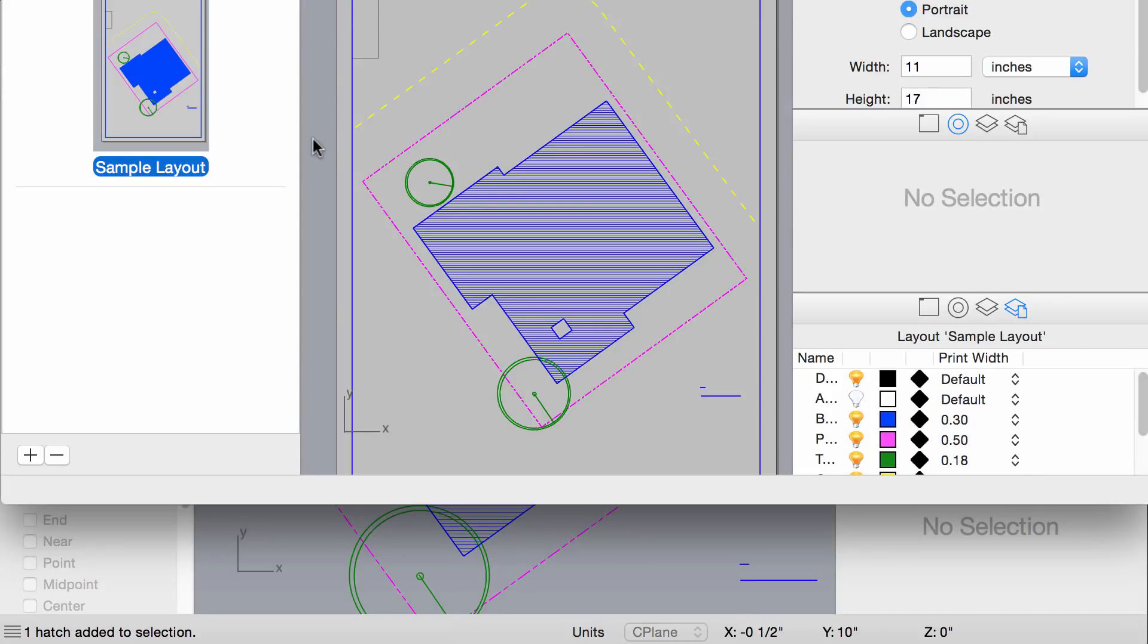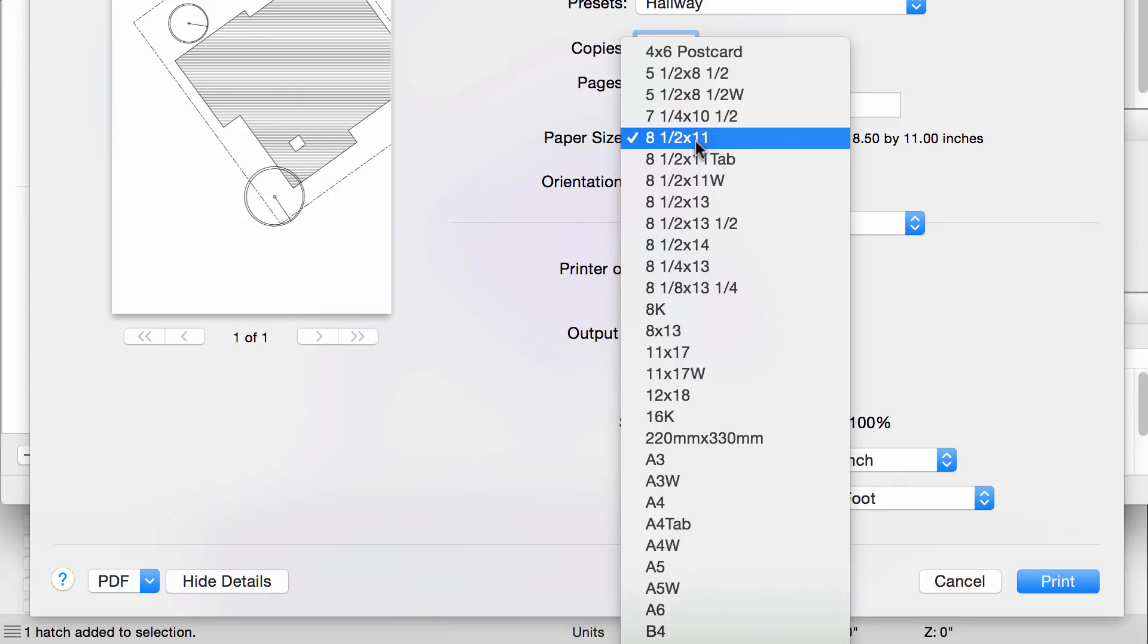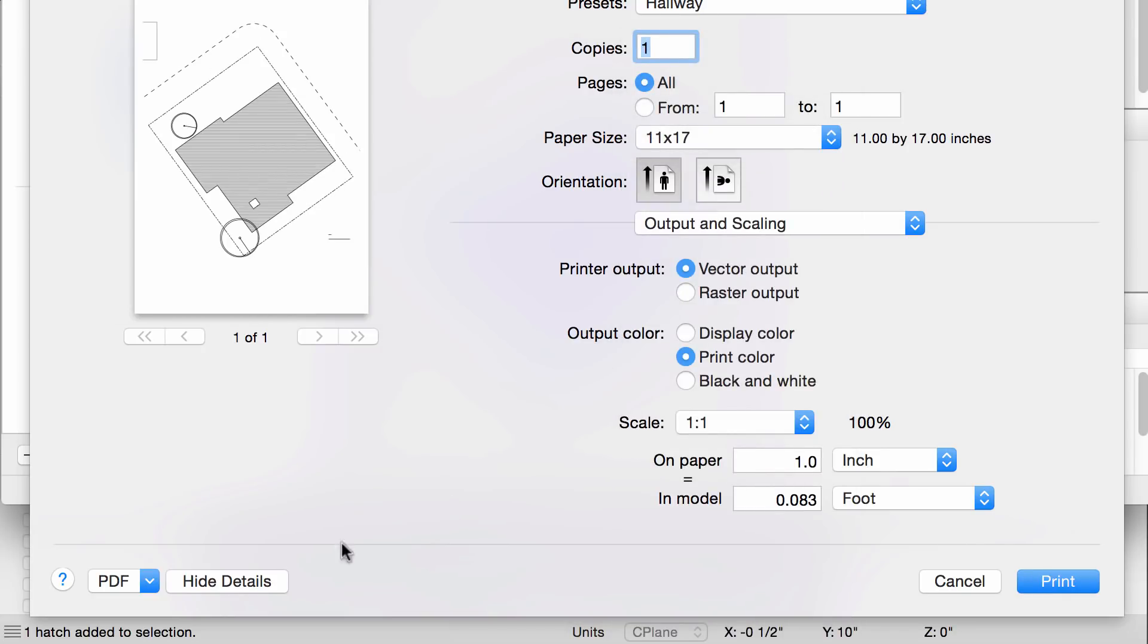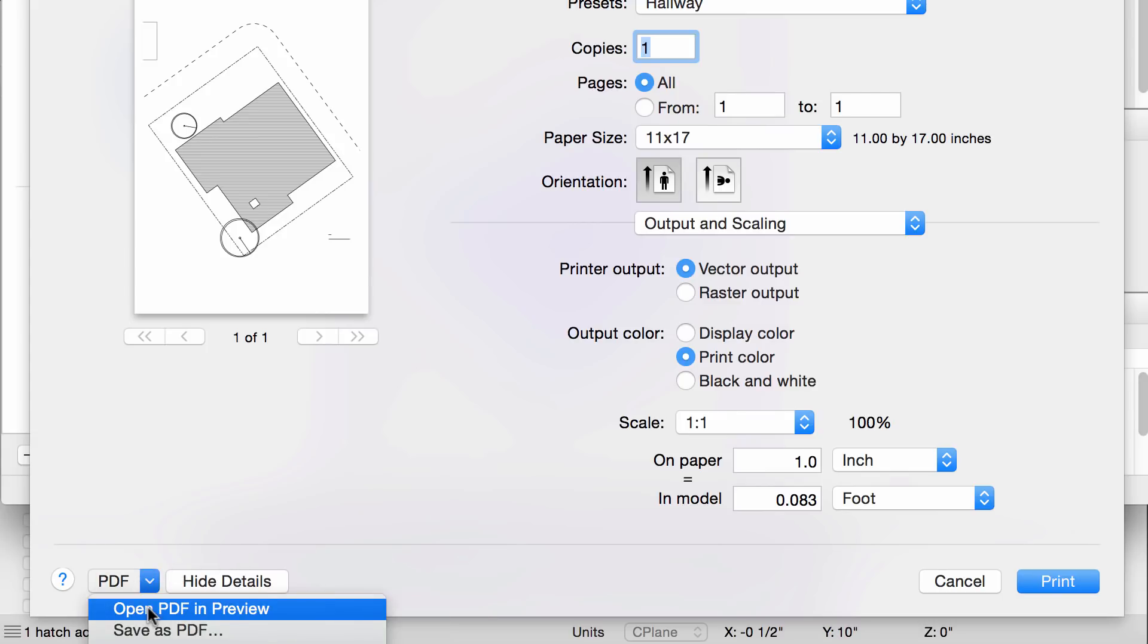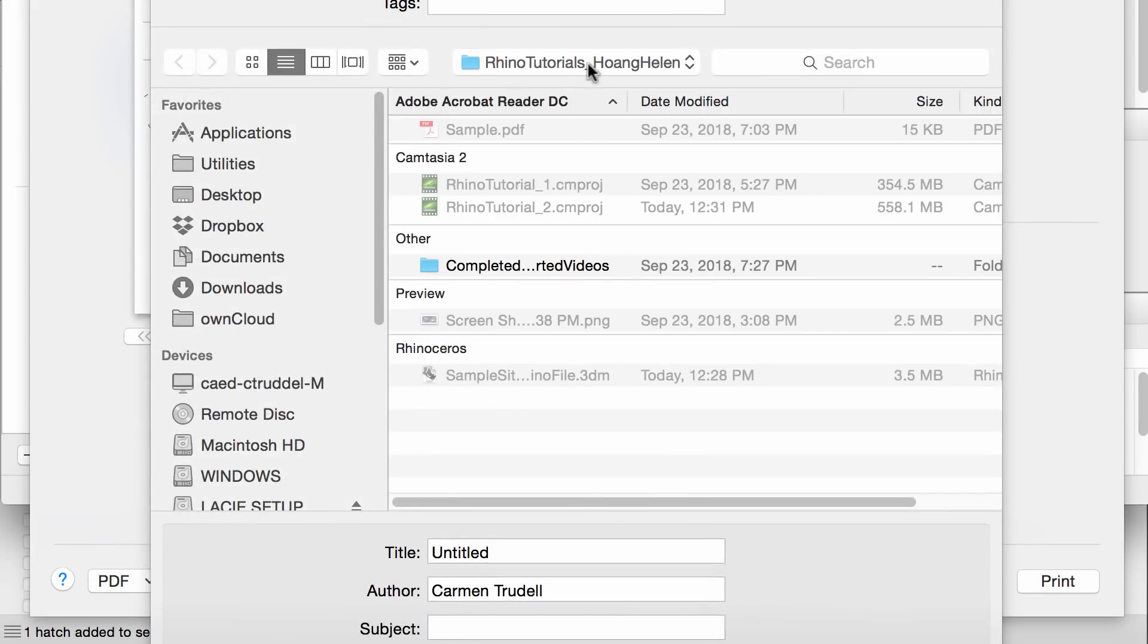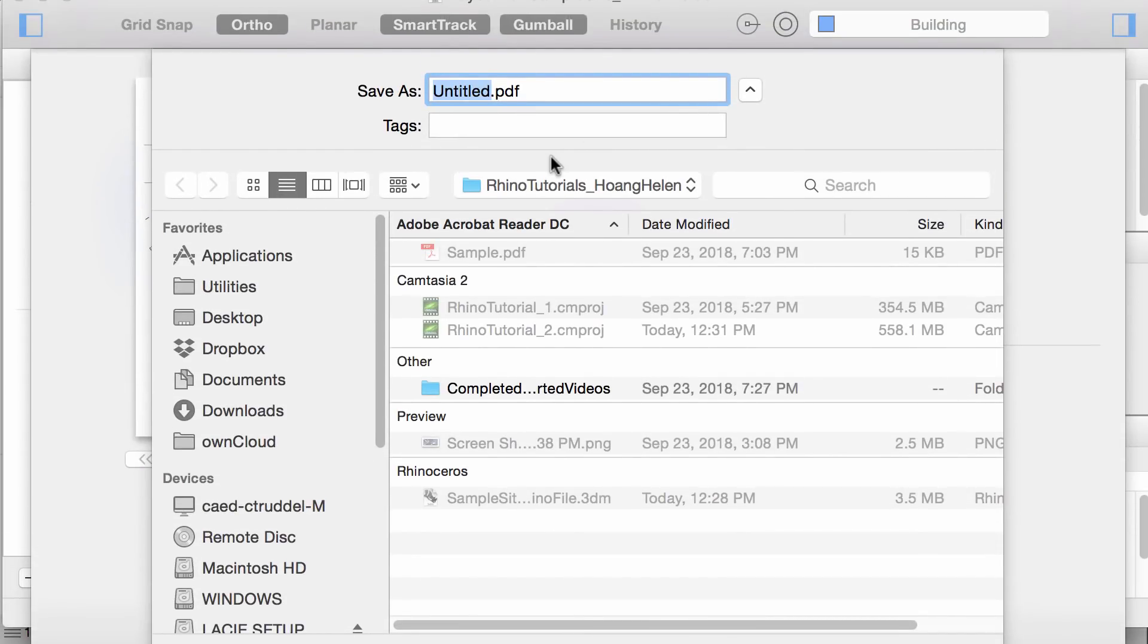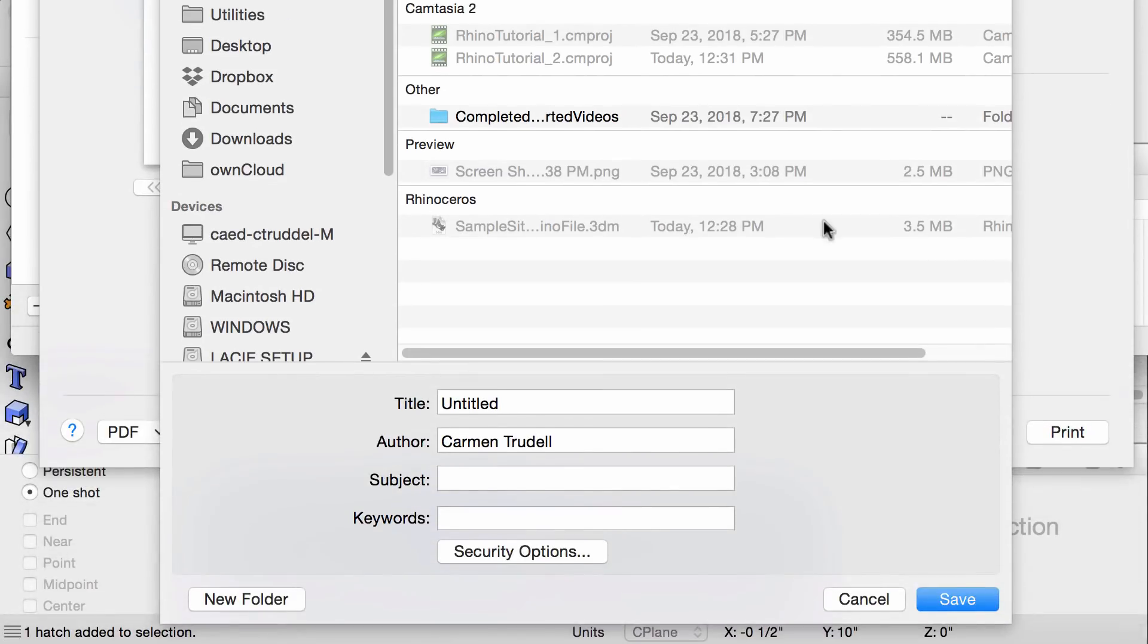Now we can finally print the PDF. We can go ahead and go through the same exact steps we did before, but this time instead of previewing as a PDF, we could go ahead and save as PDF. Just name your file and press Save.